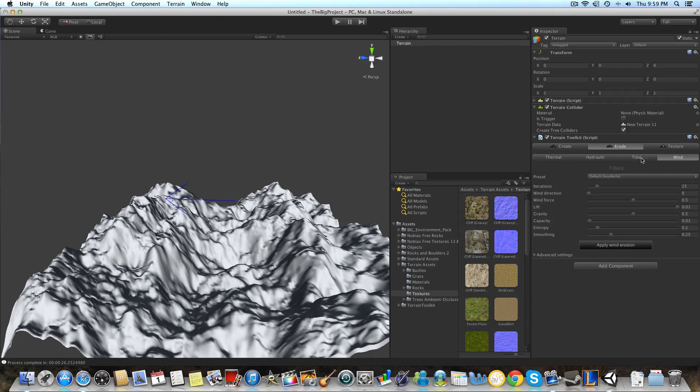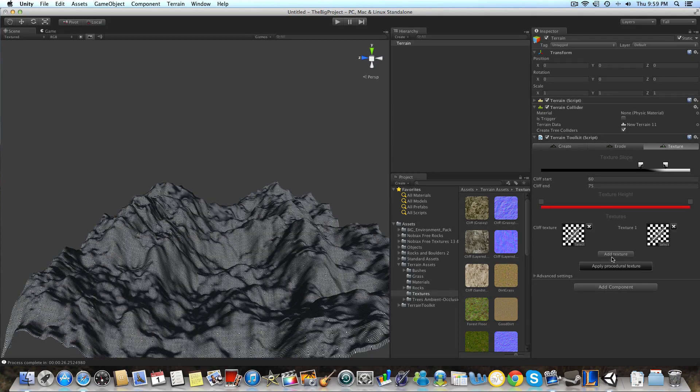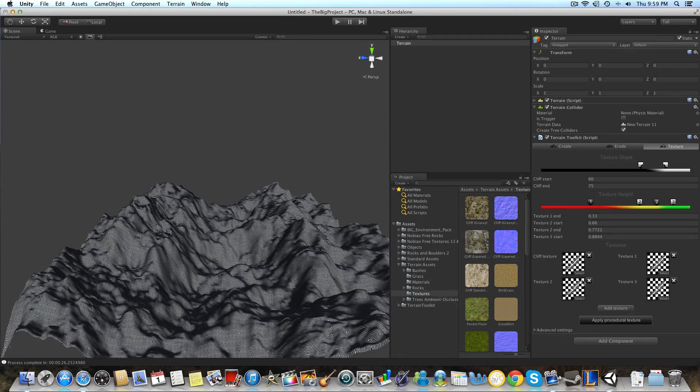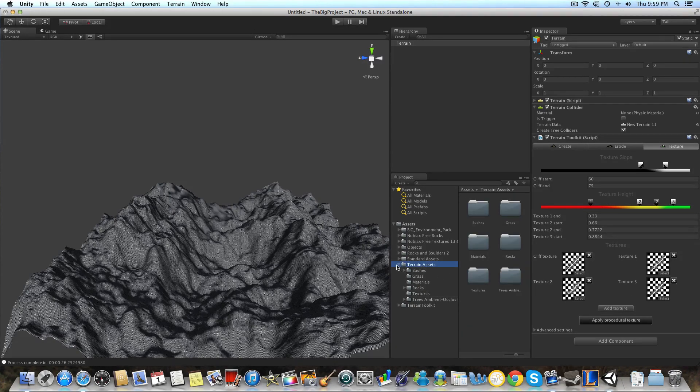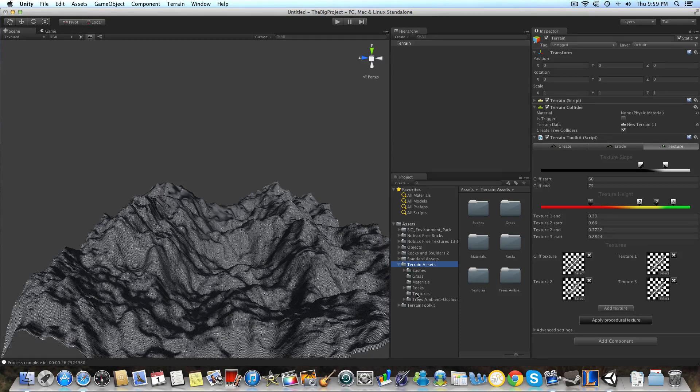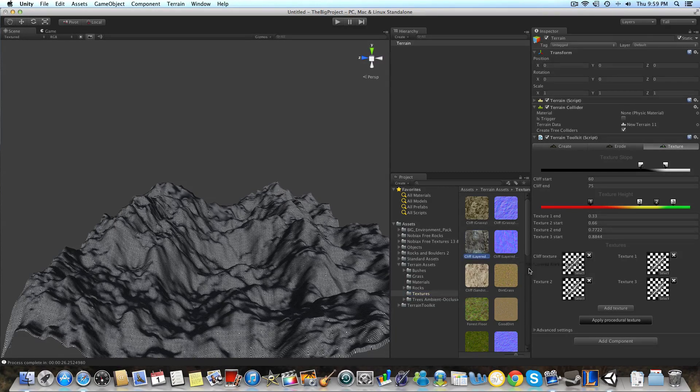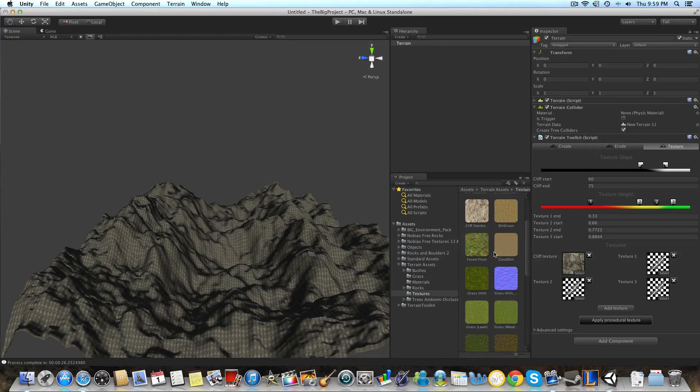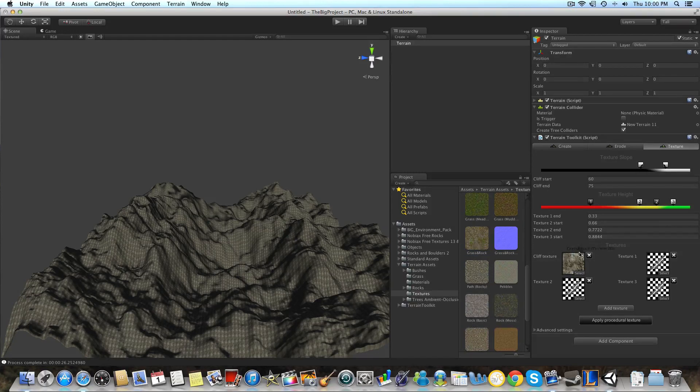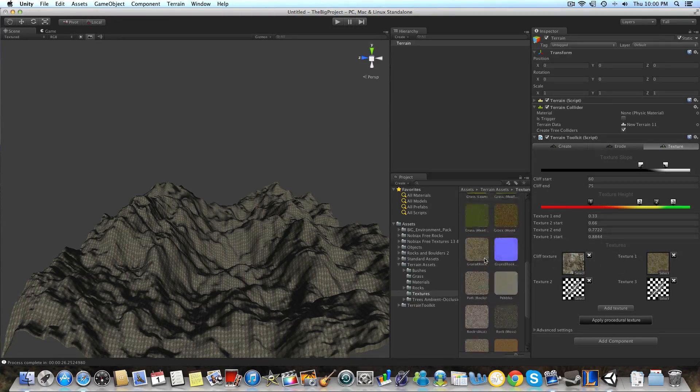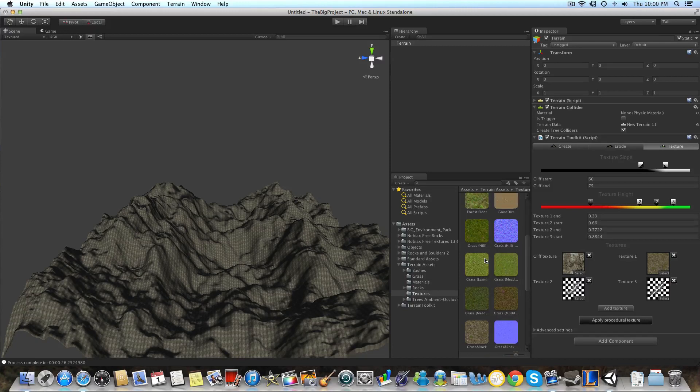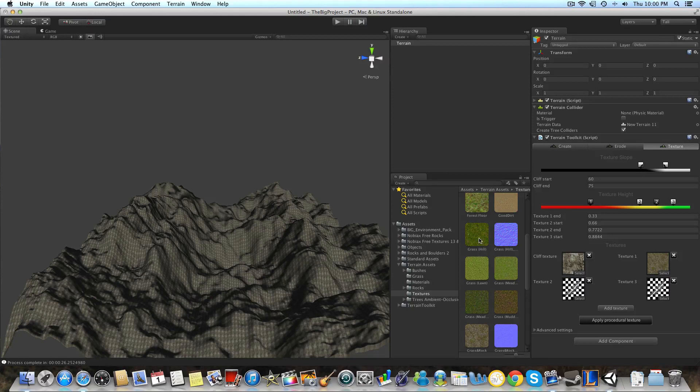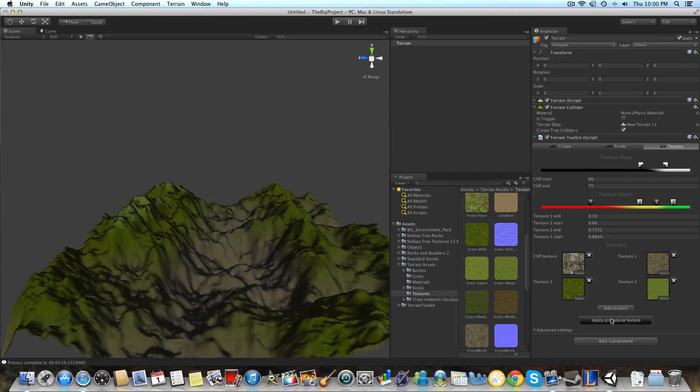So what we're going to want to do now is to texture the terrain. So we're going to go to the texture tab. And we're going to want to click add texture. Let's do that four different textures. That should be pretty good. So now we're going to open up the terrain assets, click this arrow, and that will expand it. And let's go to textures. And for a cliff texture, let's use this cliff layered rock. That's one of my favorite textures. I use it a lot. And for texture number one, let's do grass and rock. For texture number two, I don't know what you guys think. How about some grass hill for texture number two. And then for texture number three, grass meadow. And then right now we're going to hit apply procedural texture.